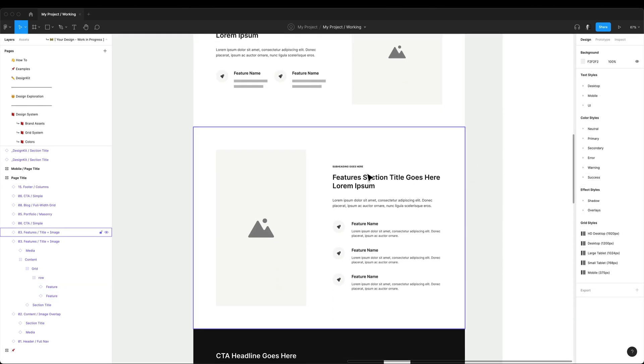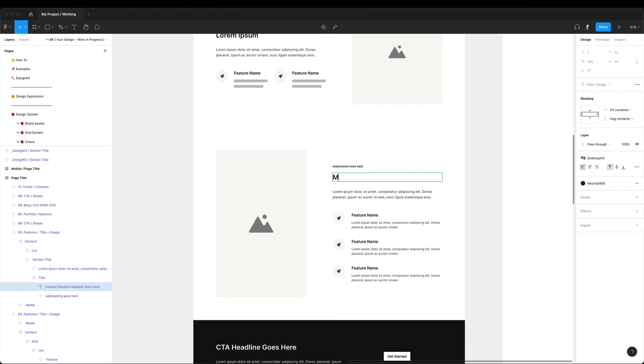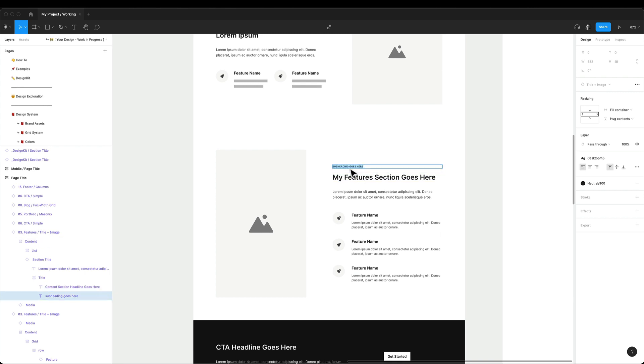Now to edit the default text in your sections, all you have to do is double click on the text layer while holding command button. And now you can type in your own copy.